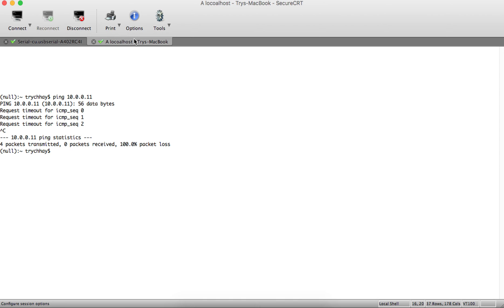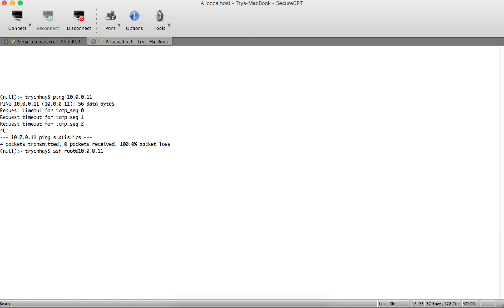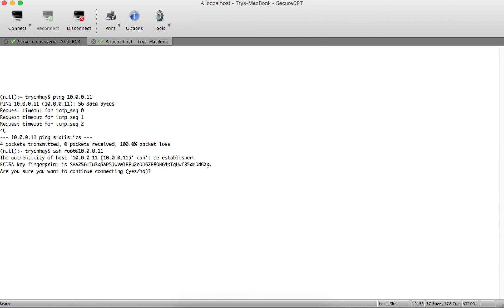We cannot ping because we did not enable ping, but we enabled SSH. Let's try SSH. You can see the SSH session connects successfully.